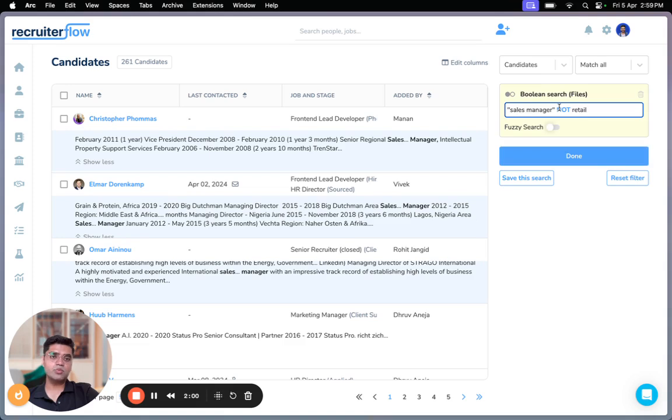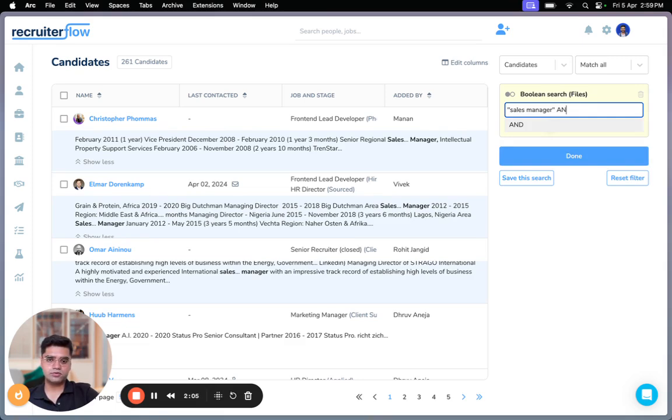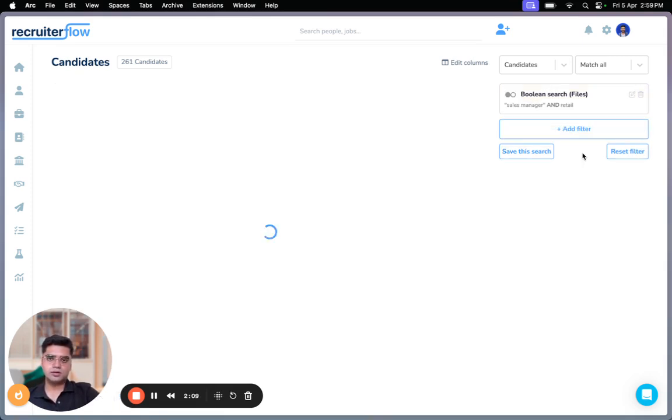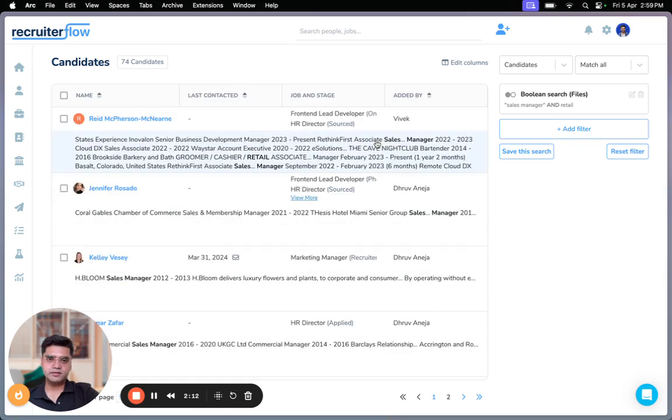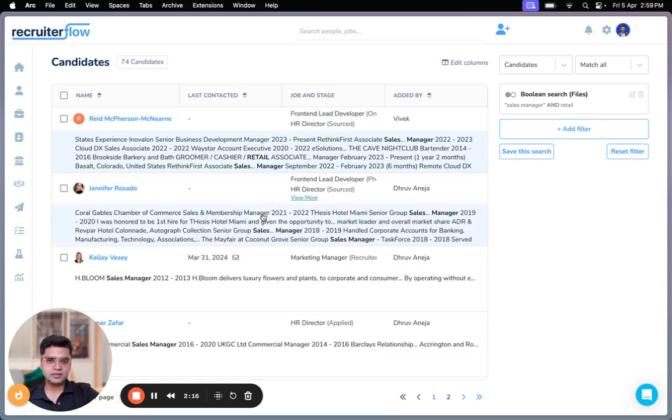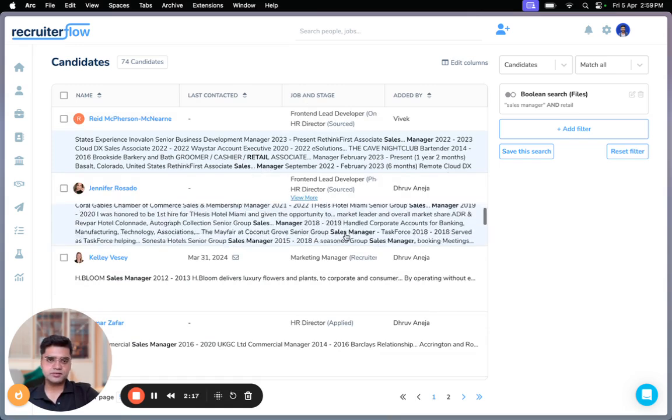Now in case you want retail to be added inside the search results, I'm just going to make a change of AND function and retail, done. Now the search results are completely inverted. Now I'm finding profiles that have sales manager, as well as retail mentioned in them, as we can see.